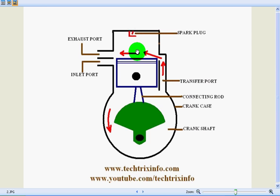Resulting in one power stroke. So I hope you got the working of a two-stroke petrol engine.